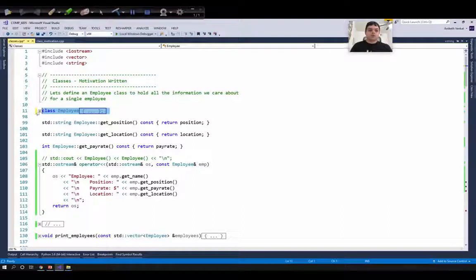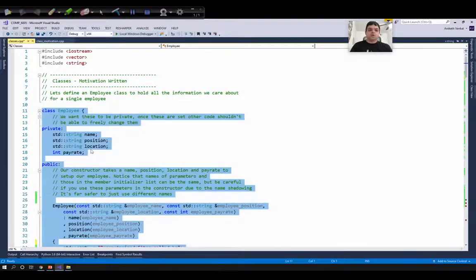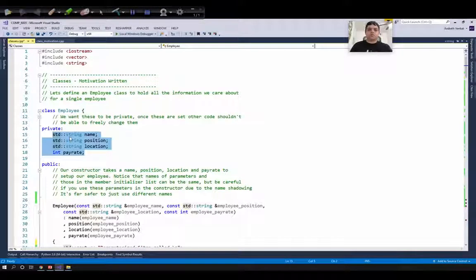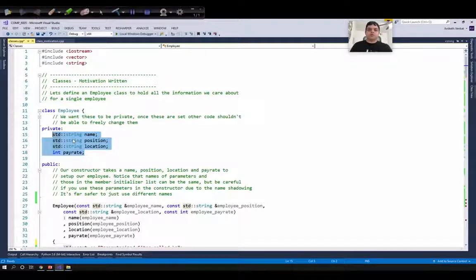For example, with our Employee class we have four data members: name, position, location, and pay rate. These data members can be used to describe an employee, and the member functions will be used to access and modify these data members. For example, a member function can be getName, which will return the name of an employee.